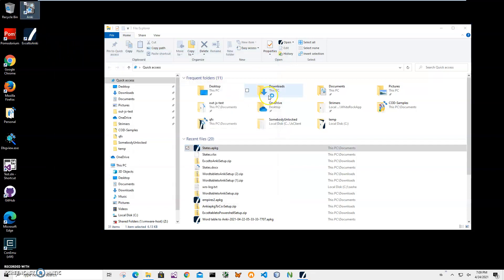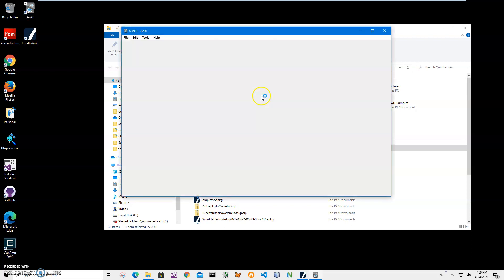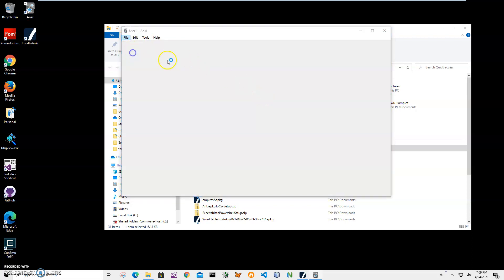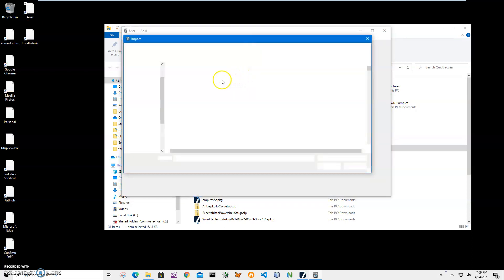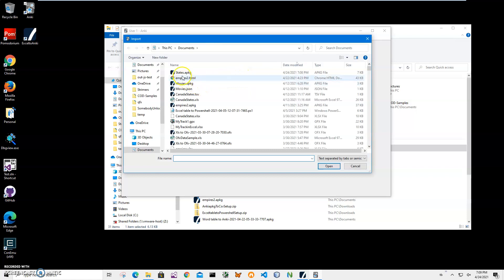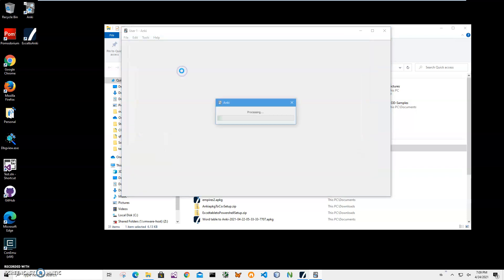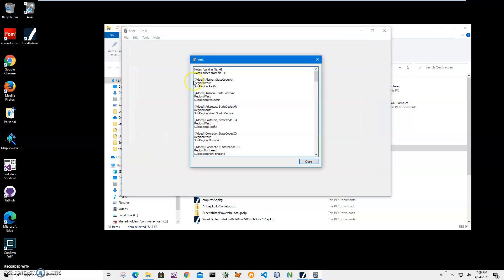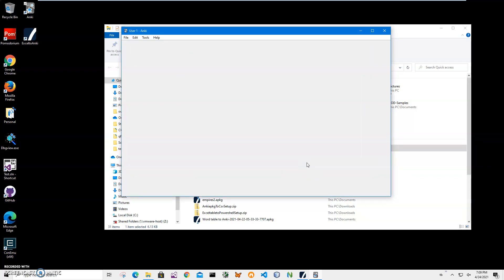Let's import it into Anki and make sure that everything works. Click File, Import, click on states, close.